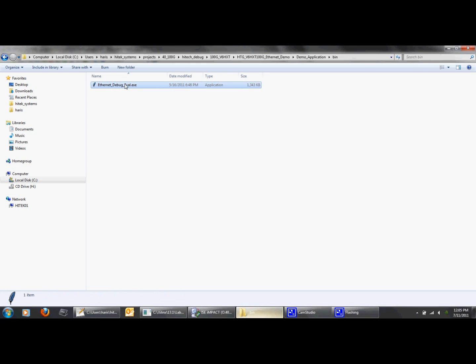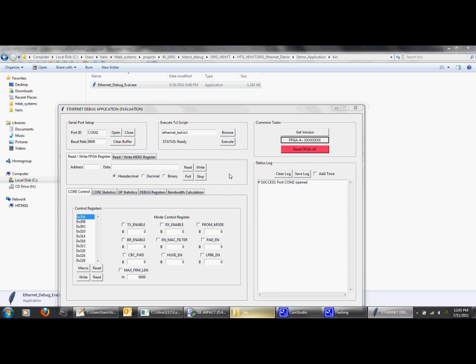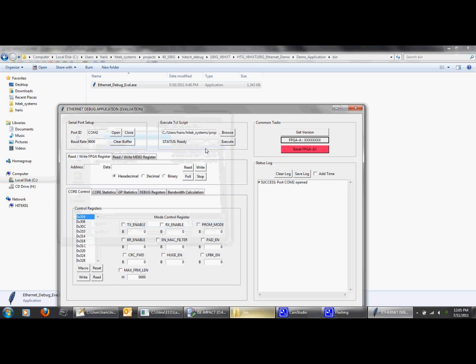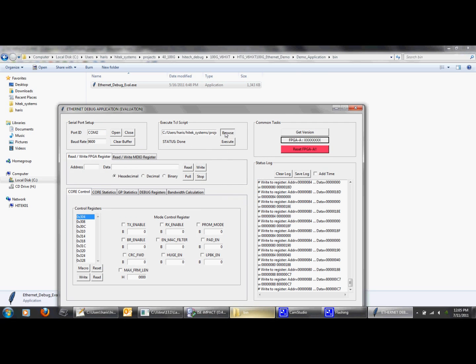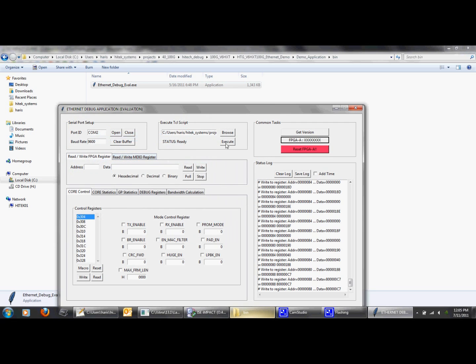Now we will quickly run the random packet generation test following the same steps as before. We will first execute the script for configuring the onboard clock and then we will run the script to configure the FPGA registers for random packet generation.